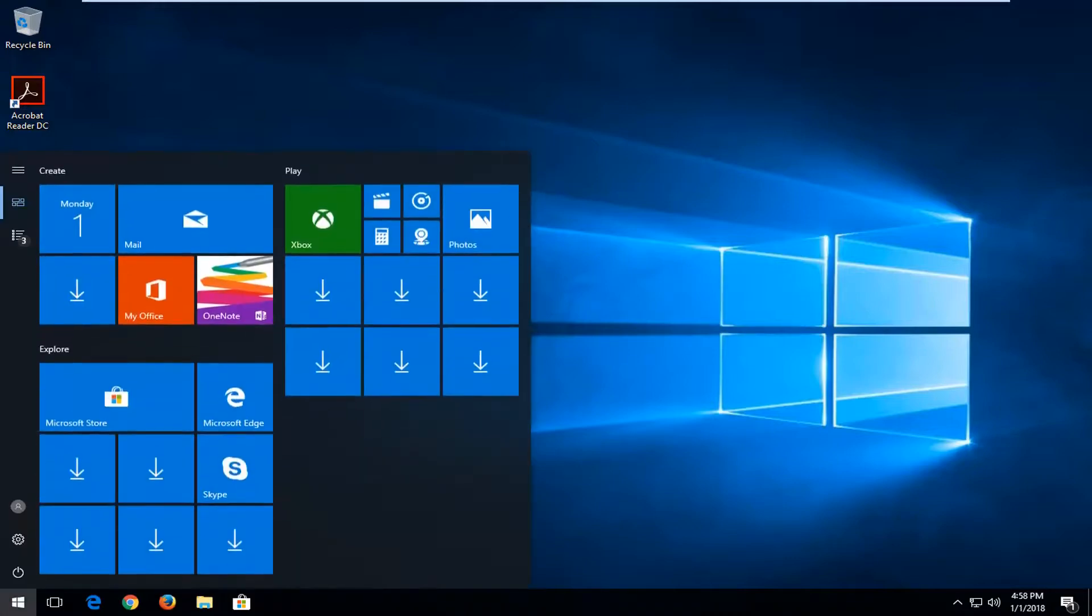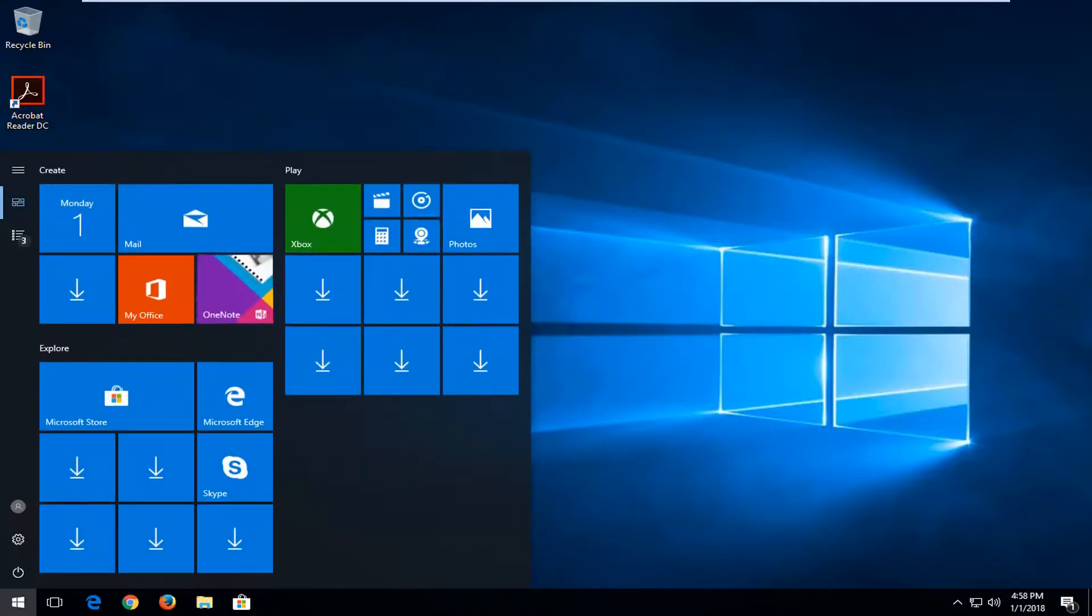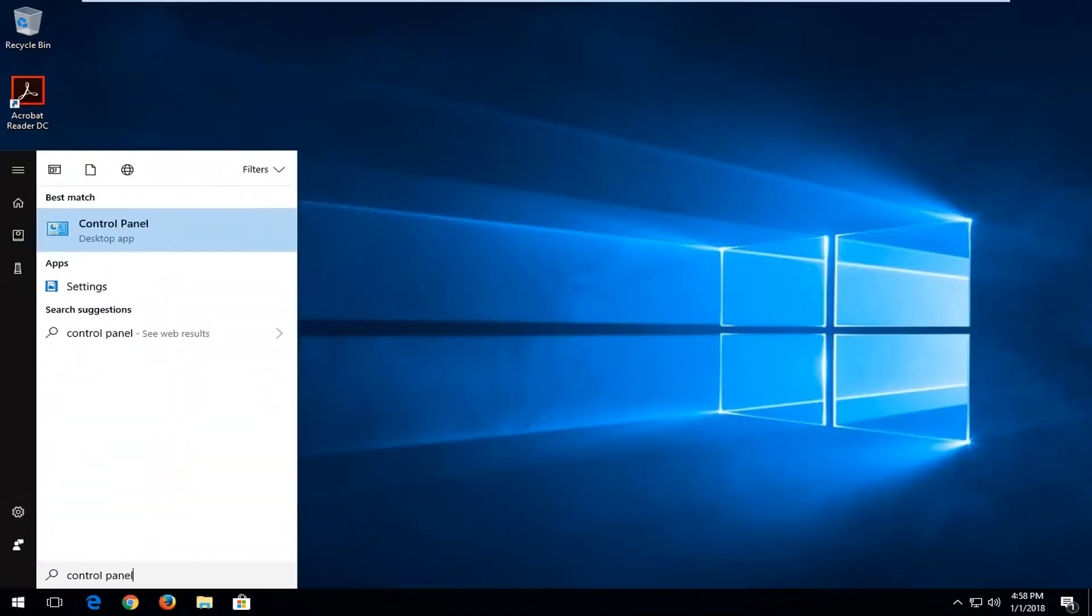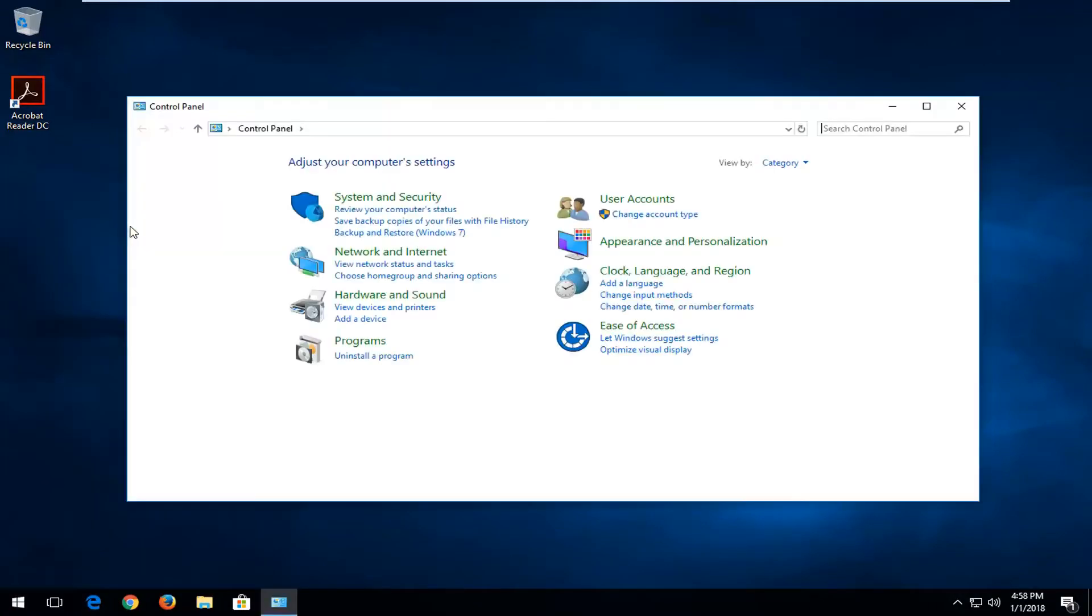We're going to start by left-clicking on the start menu, and you want to type in Control Panel. Best match should say Control Panel right above Desktop App. You want to left-click on that.